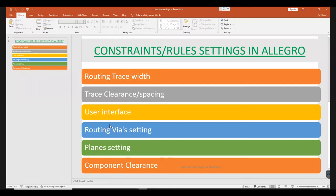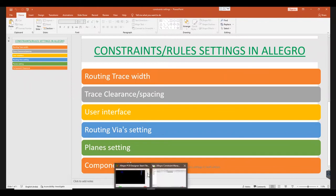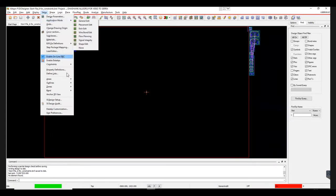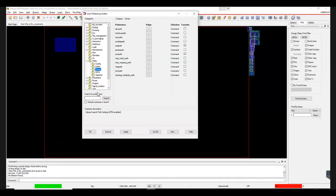Next are the steps to set up User Interface. It is basically specifying a path. First, go to Setup and then User Preferences. This brings up the User Preferences Editor window.